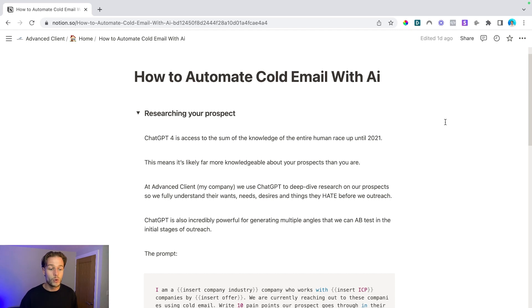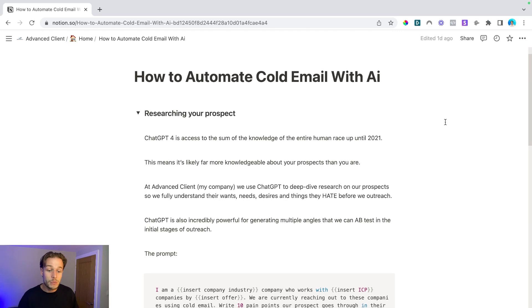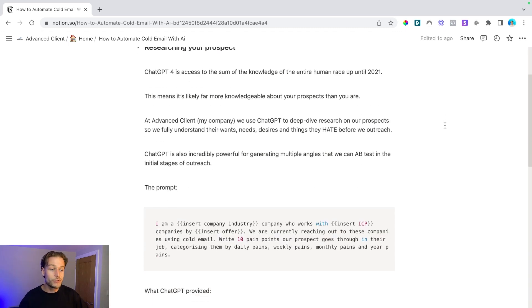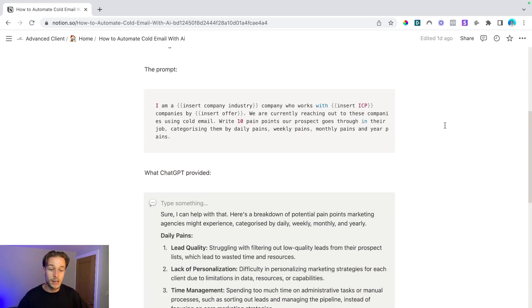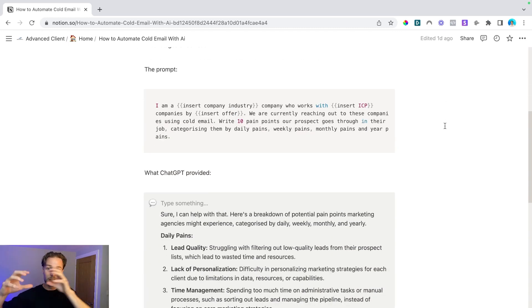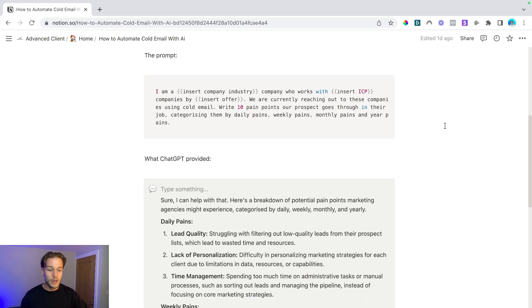We're currently reaching out to these companies using cold email. Write 10 pain points our prospect goes through in their job, categorizing them by daily pains, weekly pains, monthly pains, and yearly pains. And this is the result that it generated for me when I filtered in the stuff that's relevant to me.